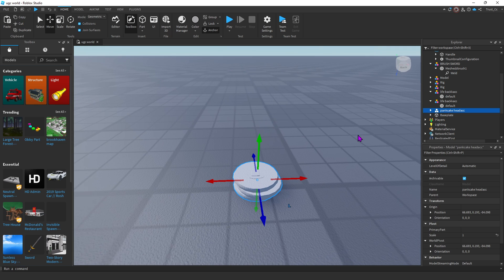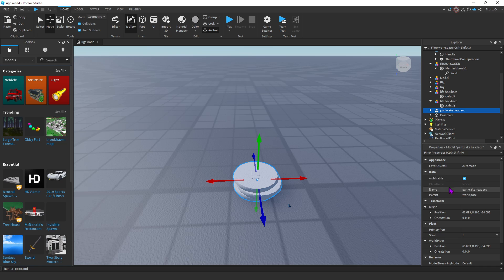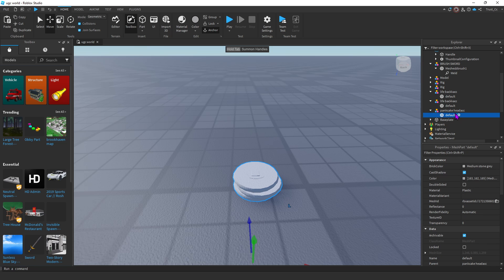So you just click on it, you go down to the Properties tab. Make sure you click on this little arrow and go to the actual mesh. Then you can go down to the Properties tab, and where it says Texture ID, you click it, and it should let you upload a file.